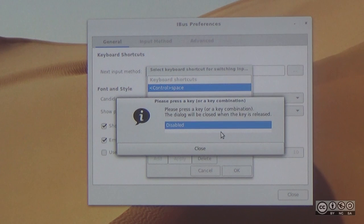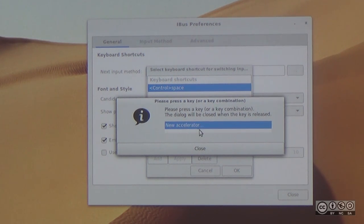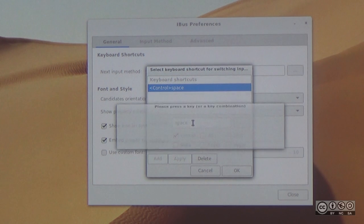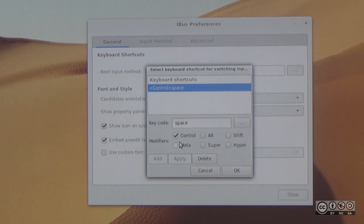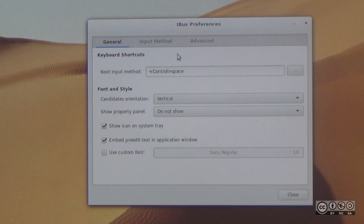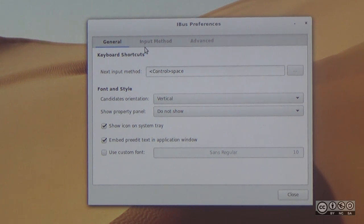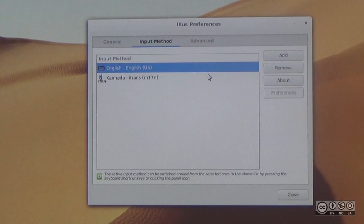Check this setting carefully. The accelerator is set so that when you press Control+Space, it types a space rather than switching. Fix the input method setting to resolve this issue.